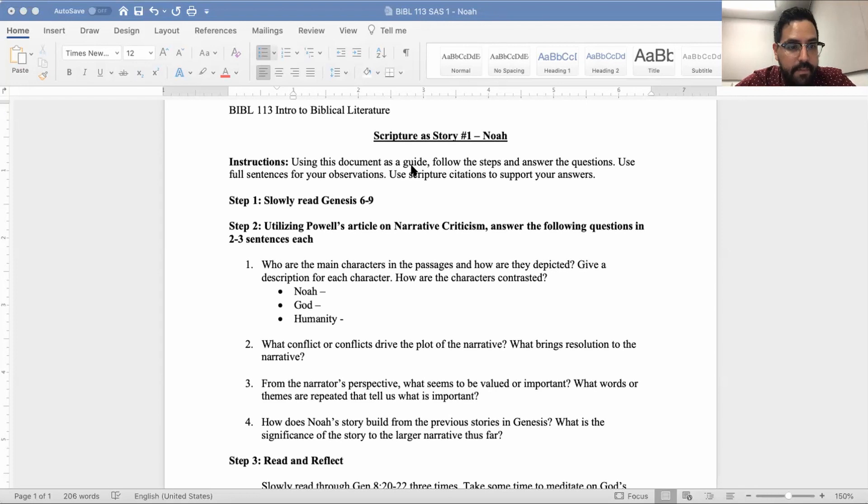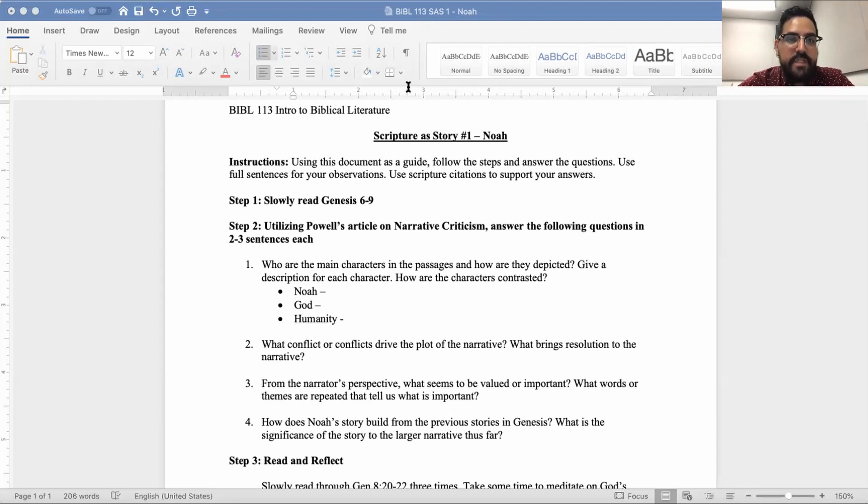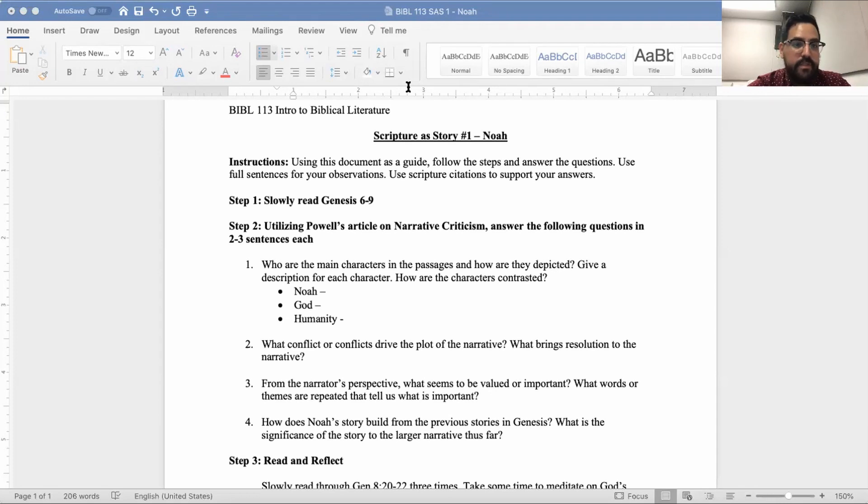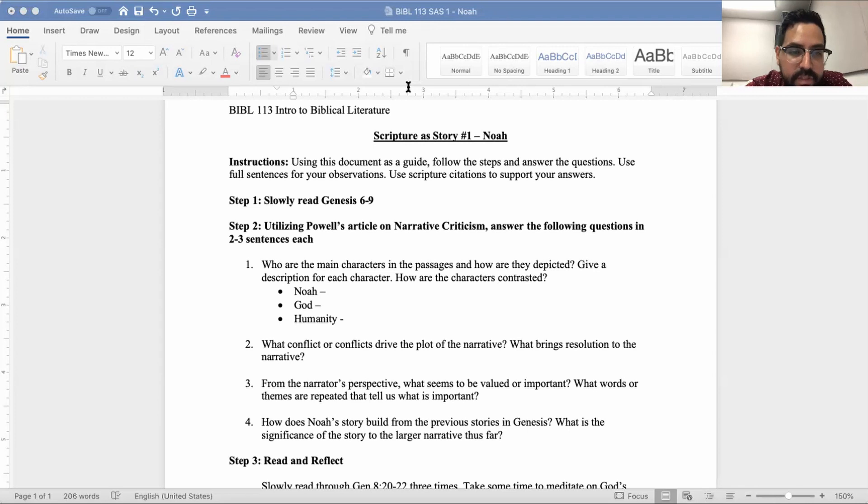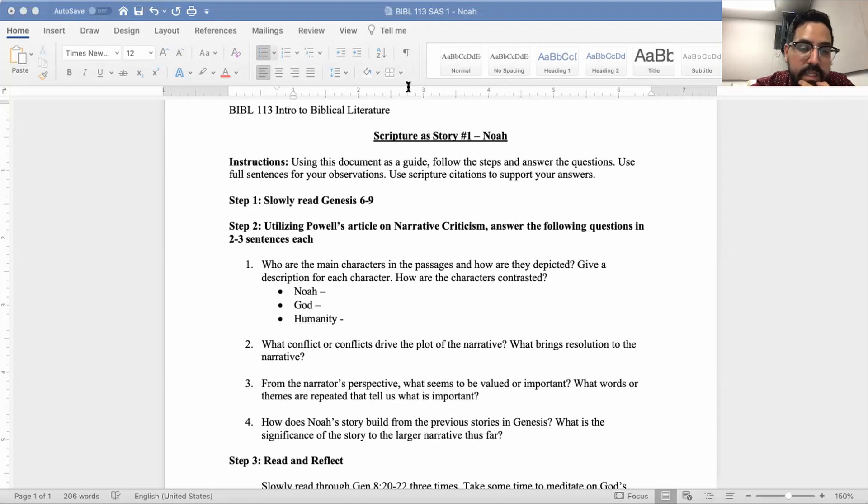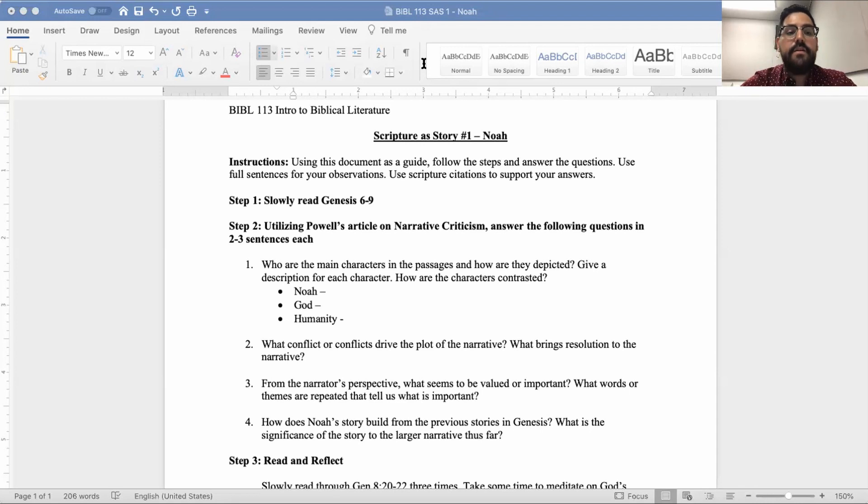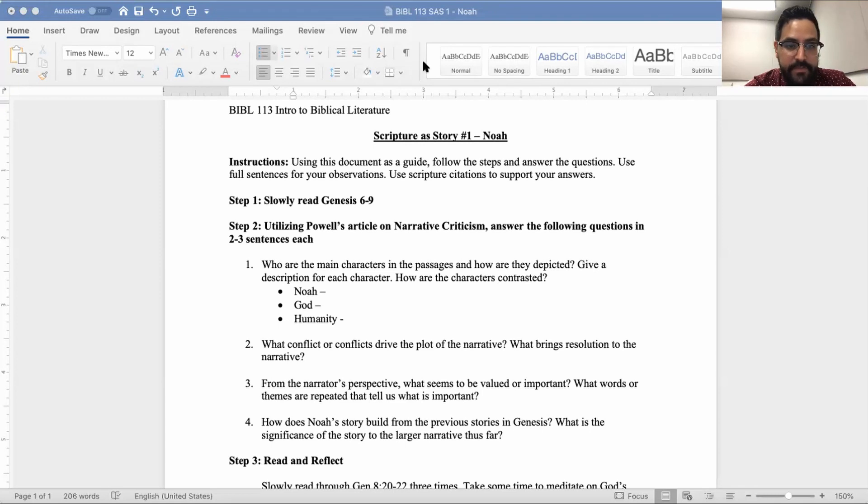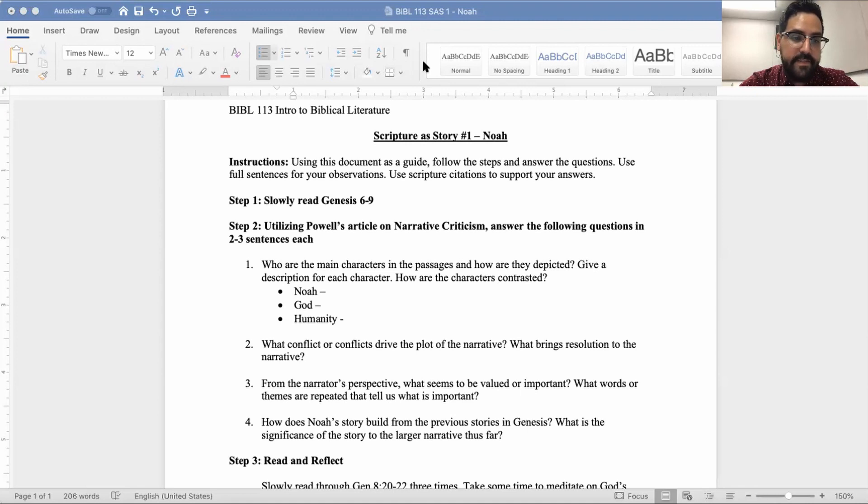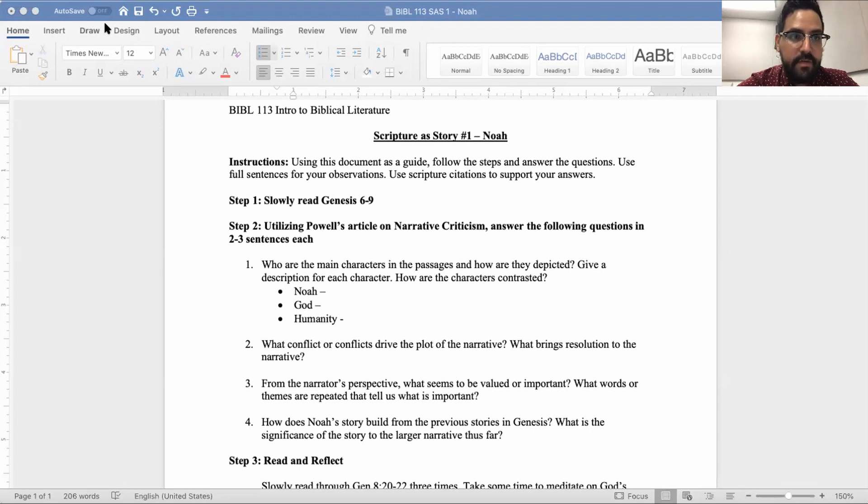Also who we know to be a main character is God. But then also you're going to see there is humanity. As you're reading through the text, I won't read all through it, but I will read a certain portion so we can get a feel for what we're looking at. I'm going to be reading from NRSV. I strongly encourage NRSV because of its readability and the translation. So the Lord saw that the wickedness of humankind was great in the earth and that every inclination of the thoughts of their hearts was only evil continually.